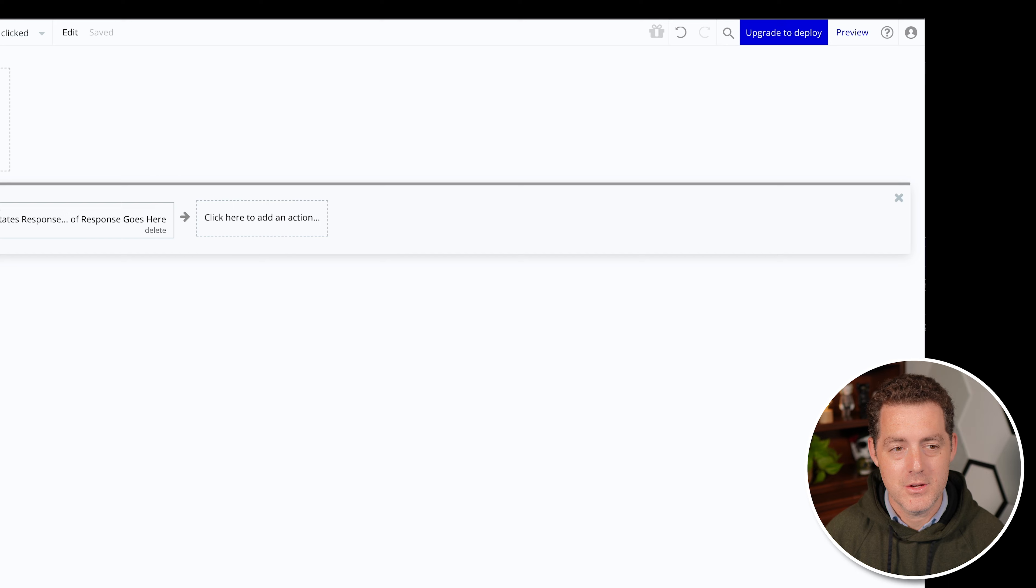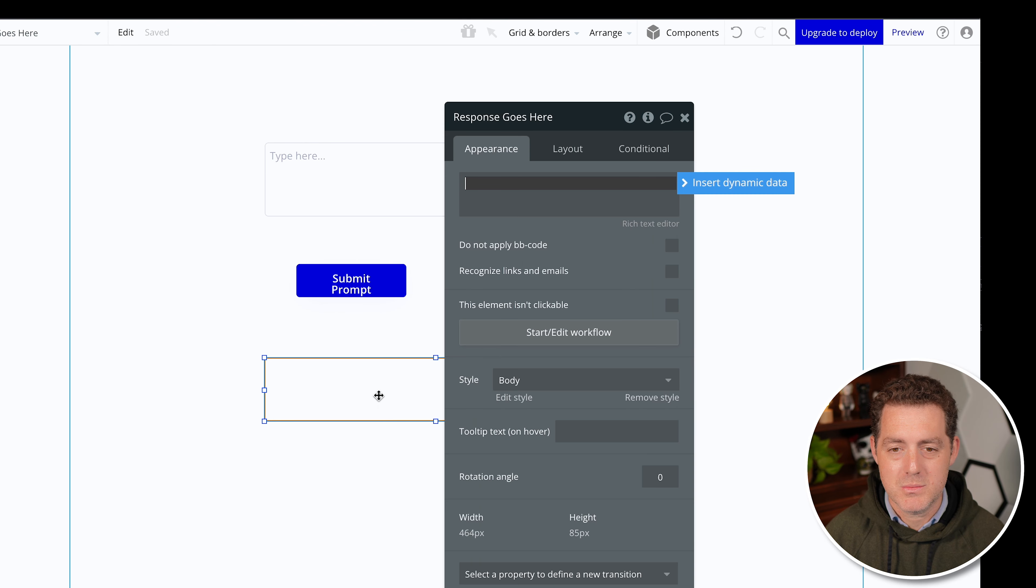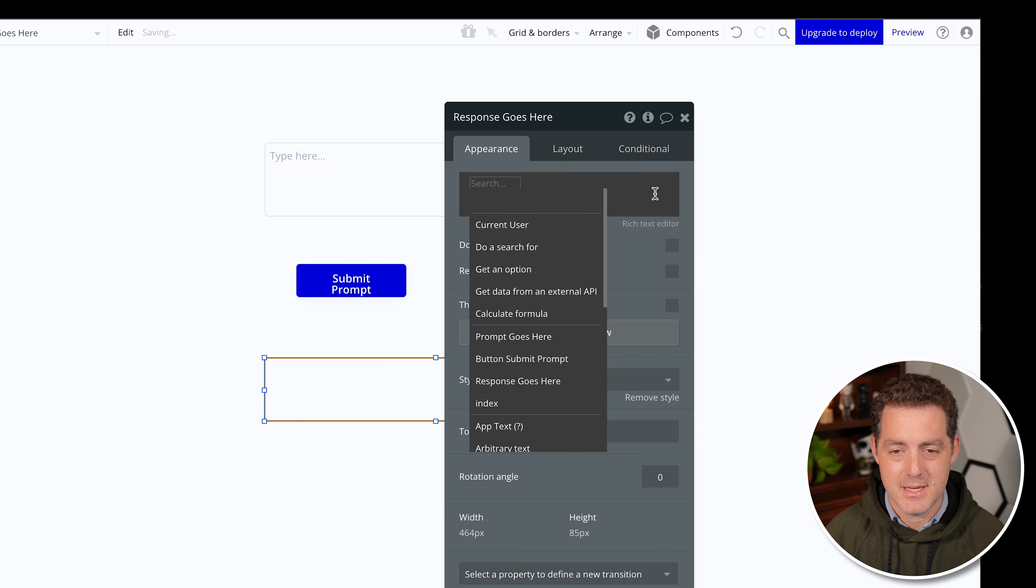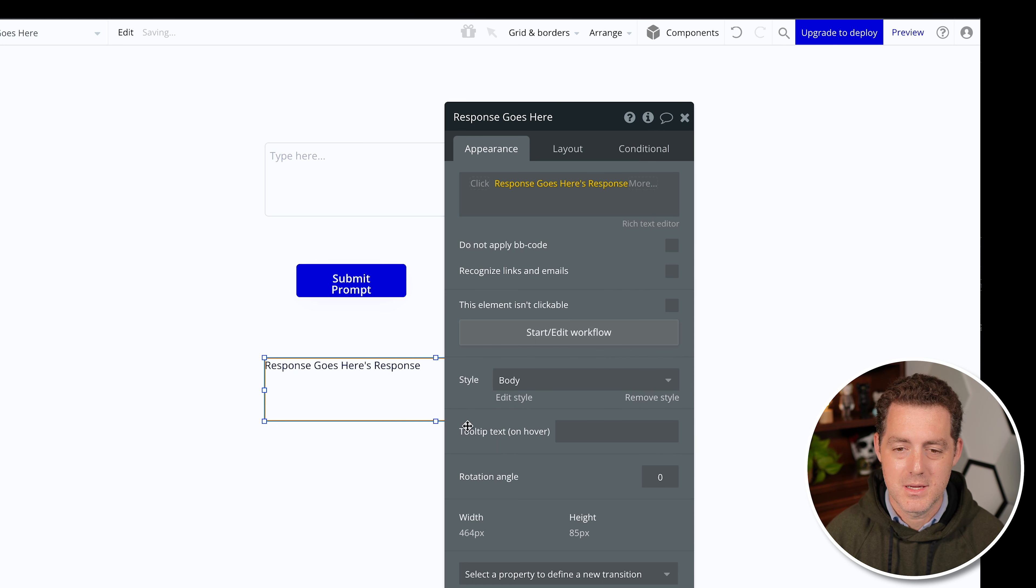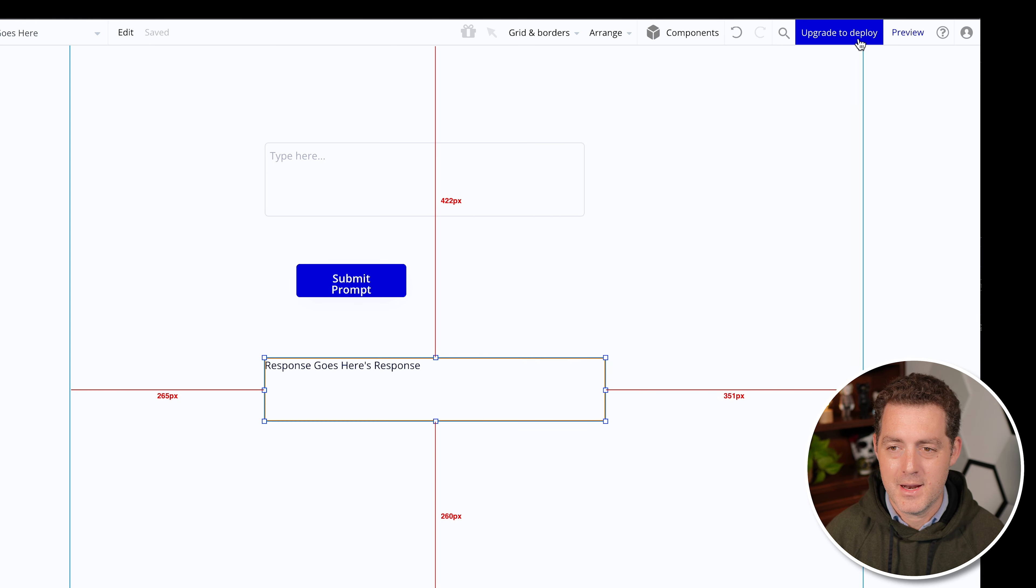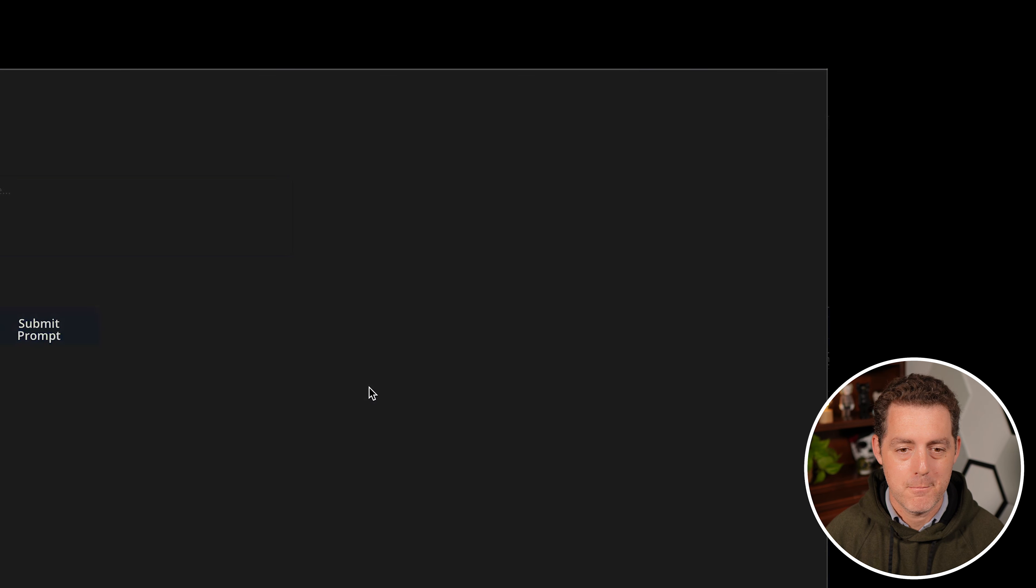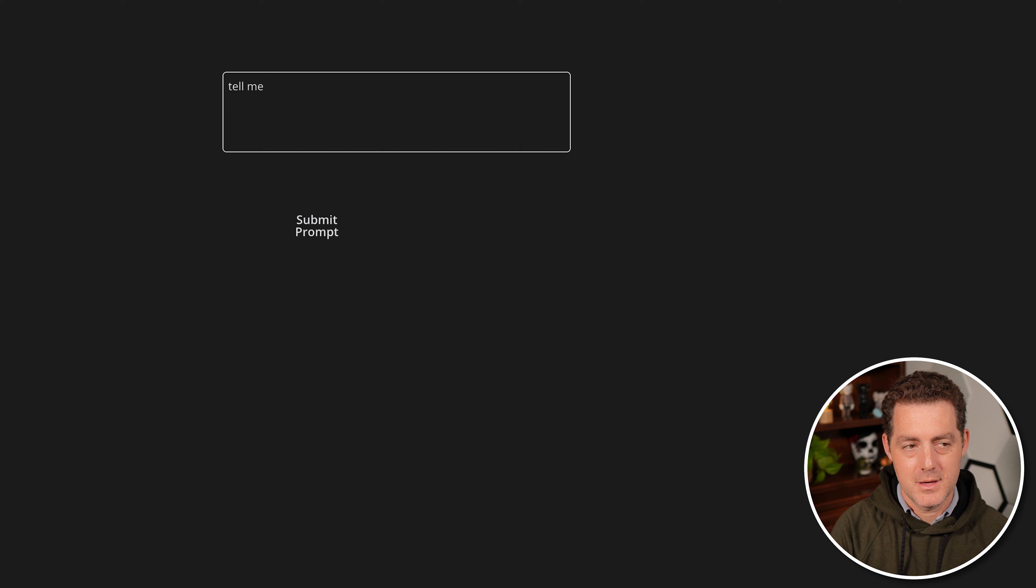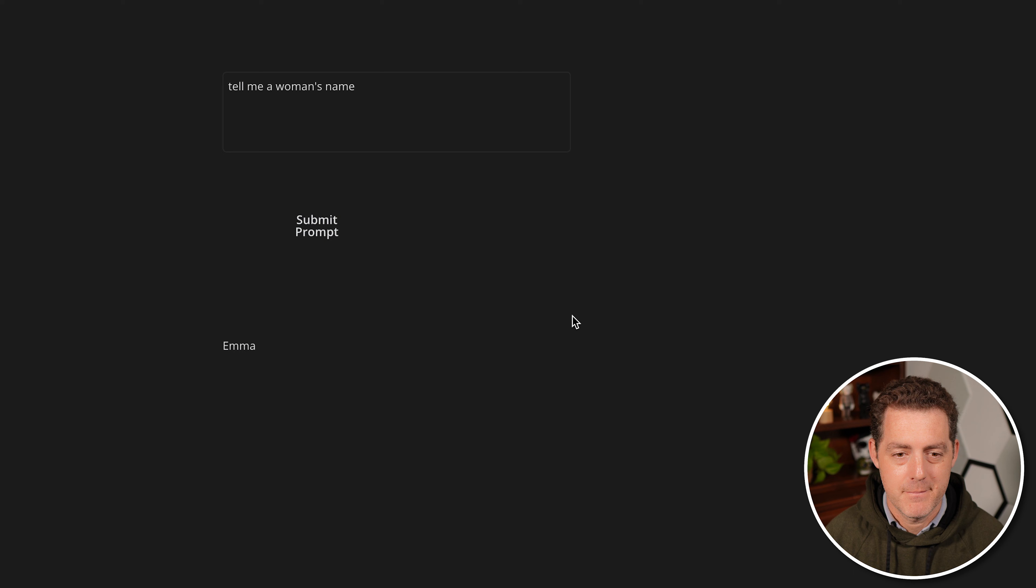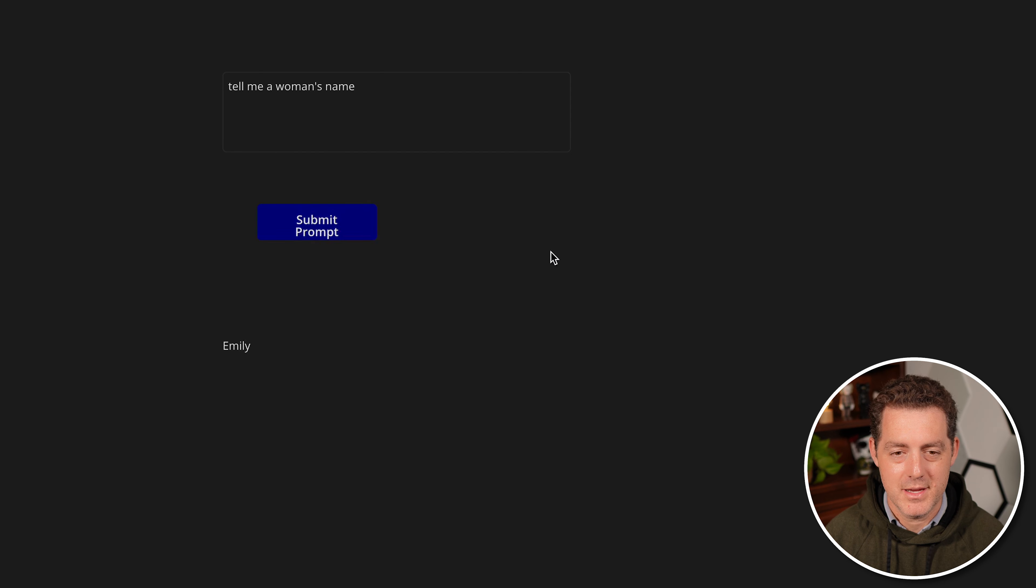The last thing we need to do is go back to design. And we're going to double click this response box again. And we're going to tell it this is where we actually want that dynamic data. Click this dynamic data button, select response goes here, and we're going to want its response. Close that, and I think we're ready to preview. So there's our button, there's our input box, let's test it out. Tell me a woman's name. Submit. And there it is, Emma. And if we click it again, and there we go, we get Anna. Click it again, we get Emily. Click it again, we get Isabella.